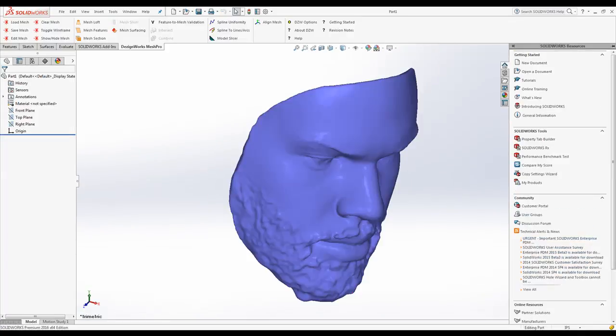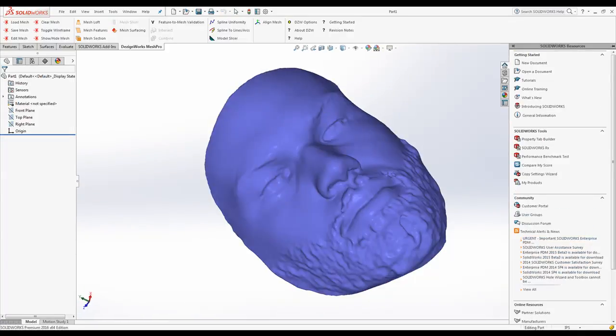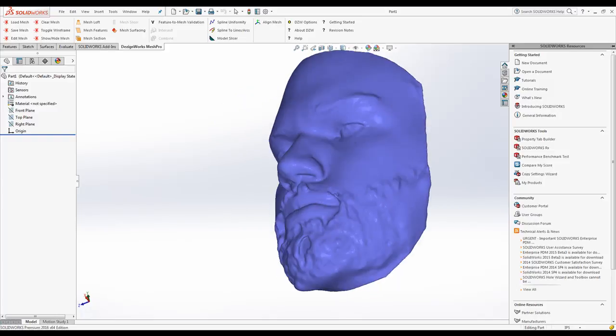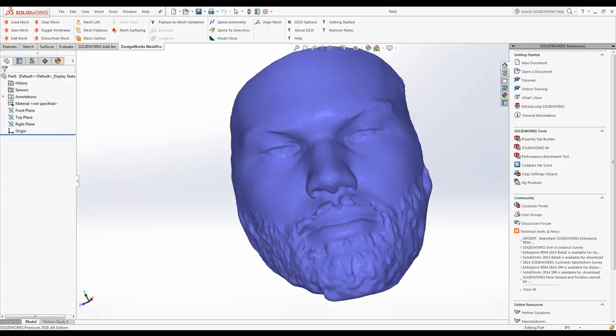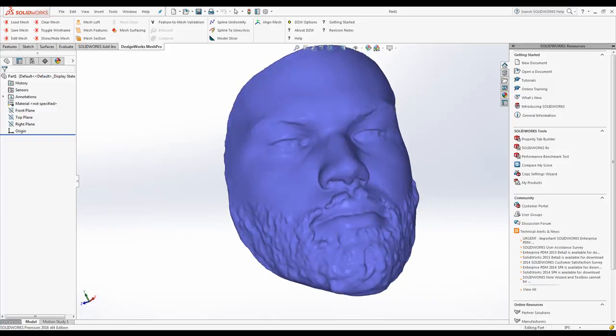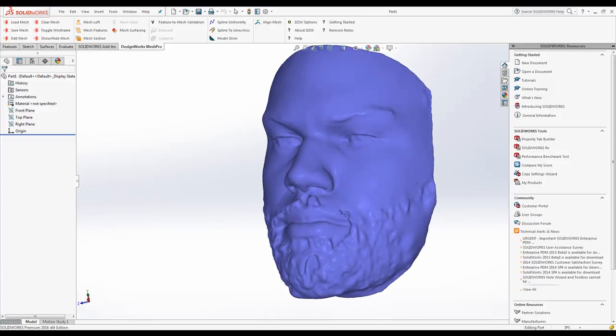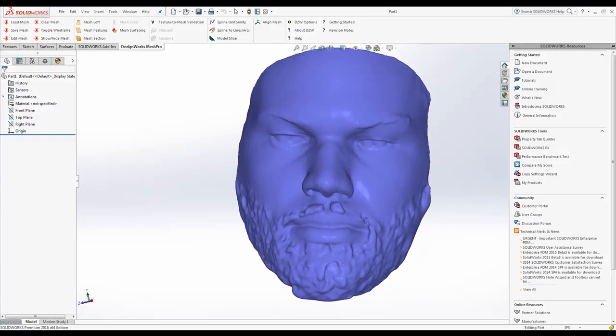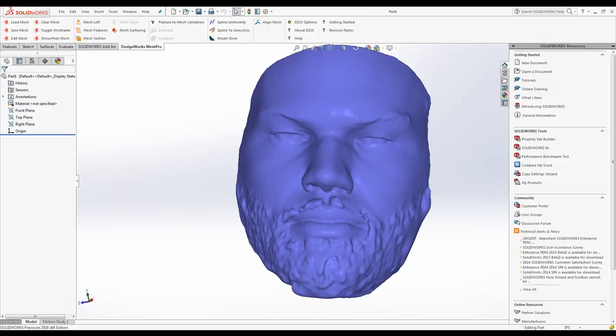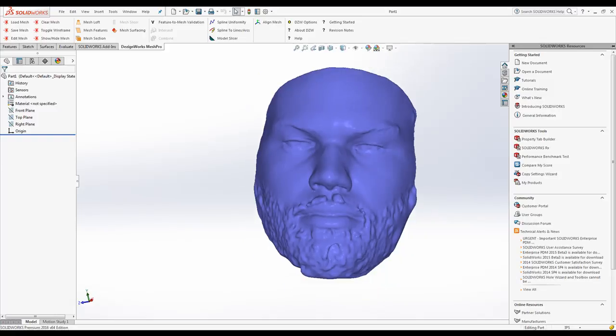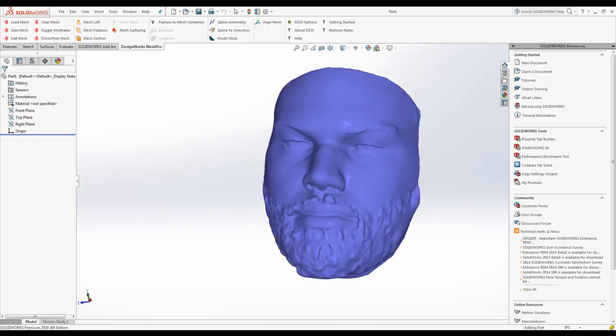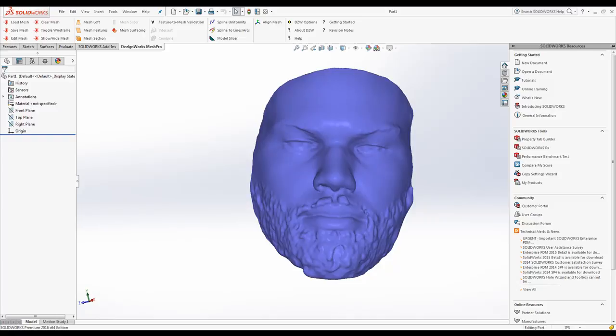So here's our mesh file. DesignWorks Pro Mesh can handle these types of files, as well as full feature base and prismatics. Let's take a look at how we would do something complex like this scan of this face.